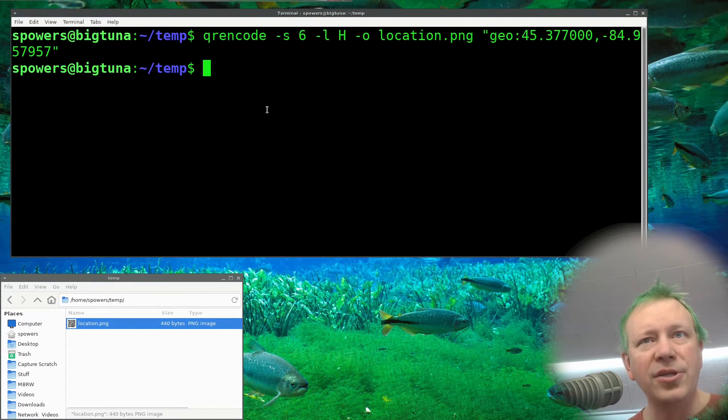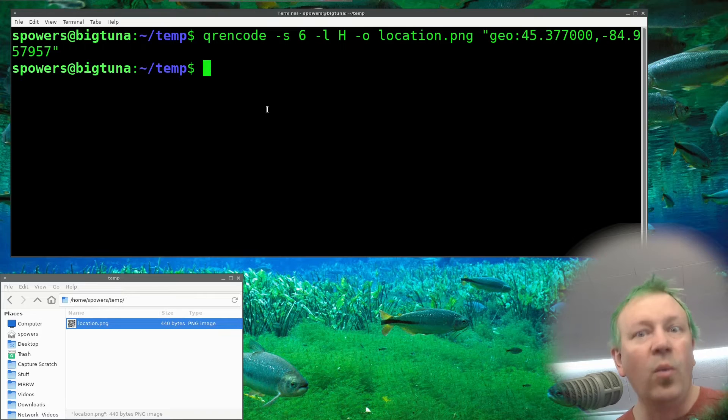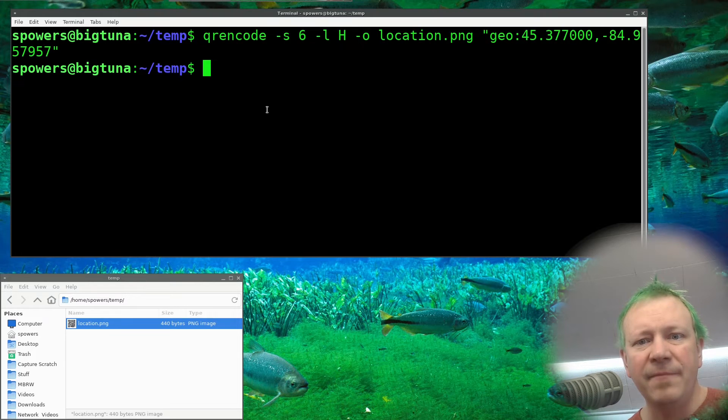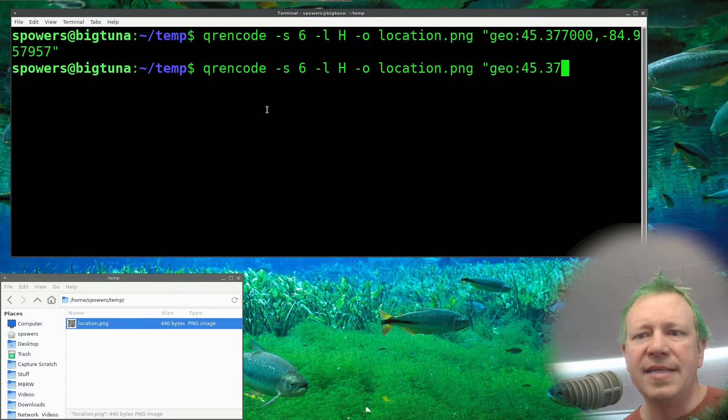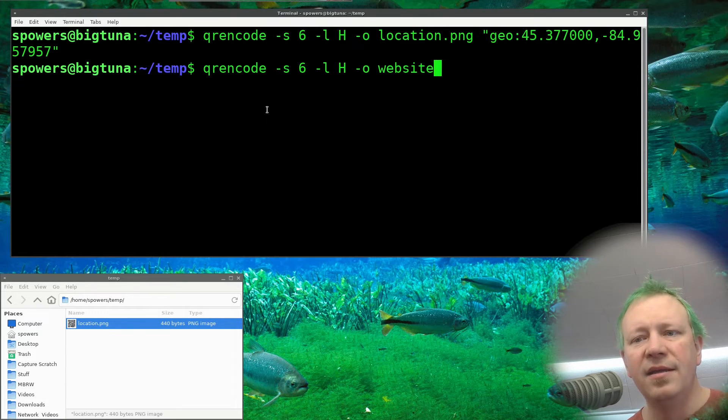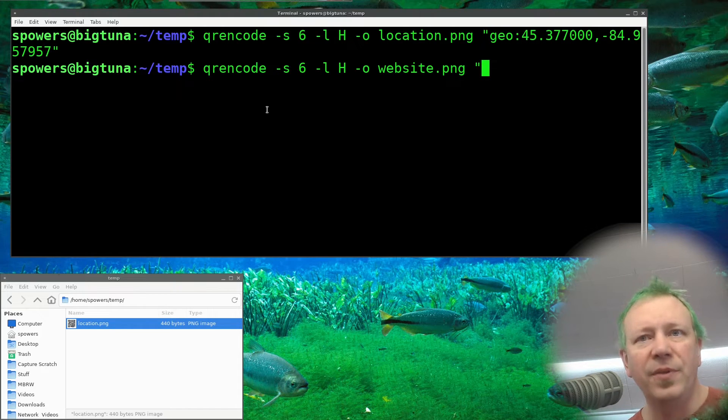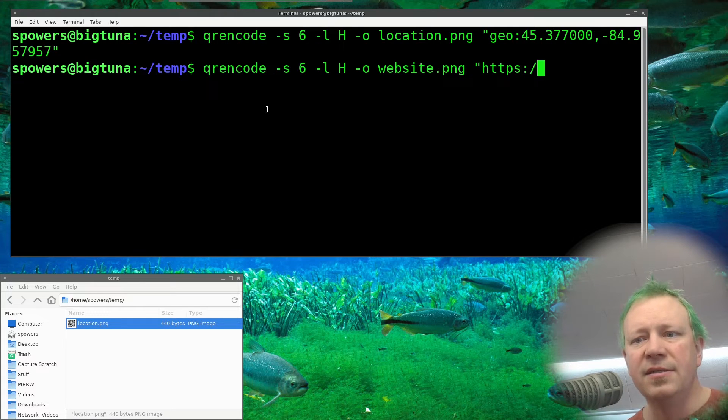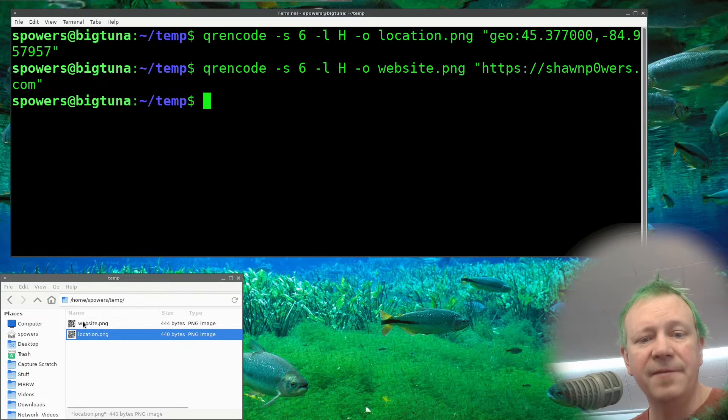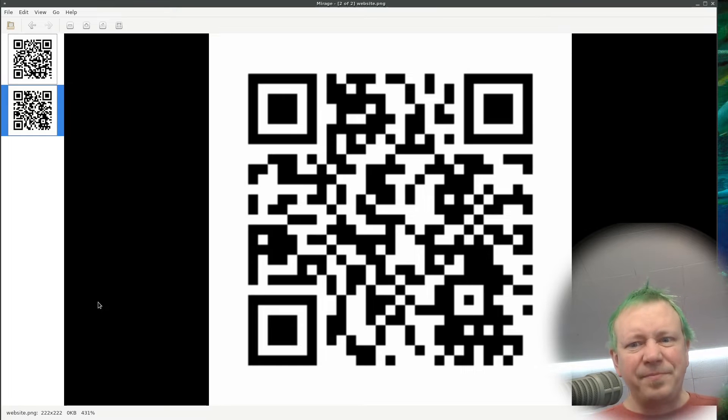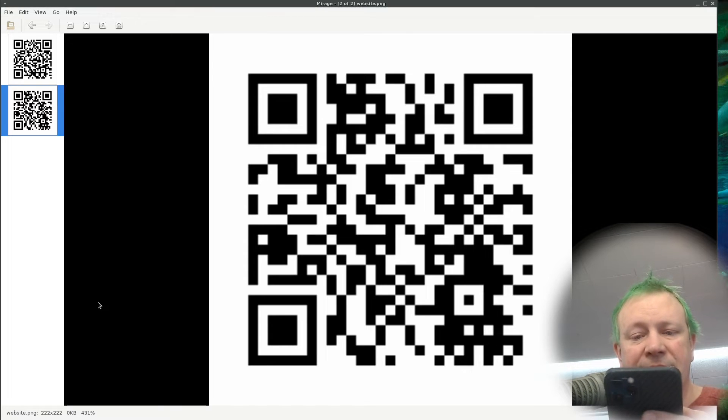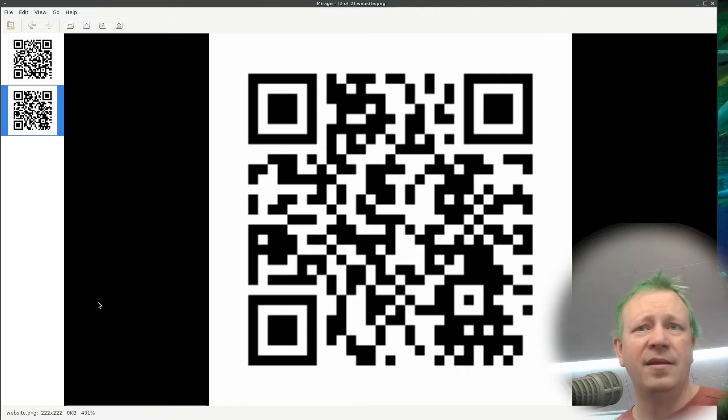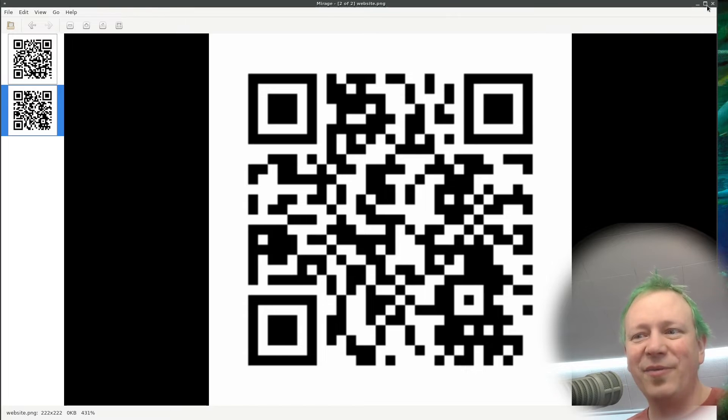All right. So another thing that you can do is just a website, like if you just want to have it open up to a website, that's a pretty common thing. And it would be the exact same thing. I'm just going to push the up arrow. But instead of location, we're going to say website.png. And then you would just put the website so HTTP colon and then we'll just do my website, seanpowers.com, press enter. It's going to create this website. So now if you scan this, I'll scan it on my phone just to make sure it works. Seanpowers.com and it loaded right up. I could capture my screen with a fancy thing, but I'm not going to, I'm just going to show you that it worked. So that'll take you to a website.